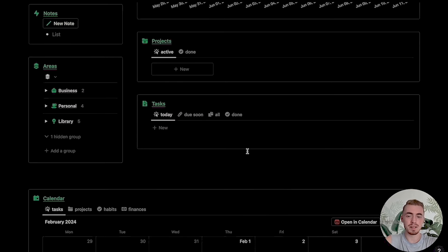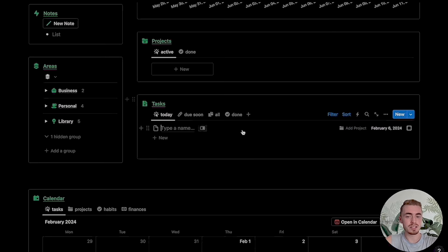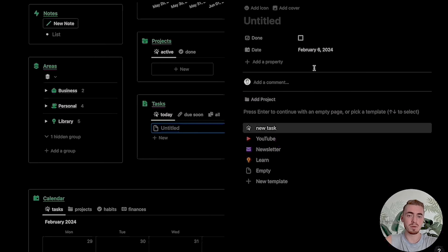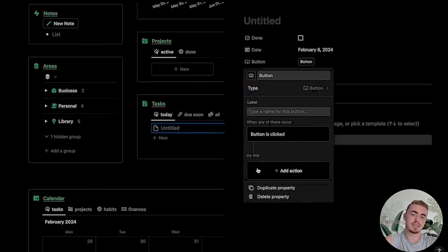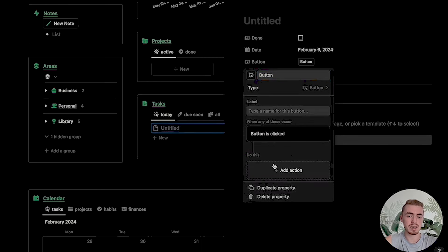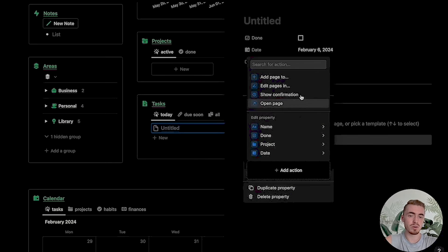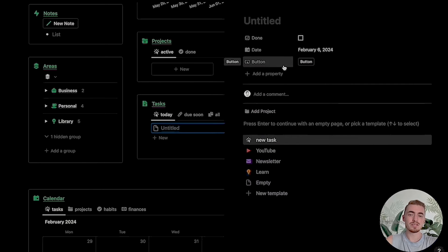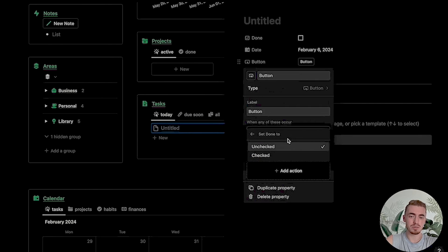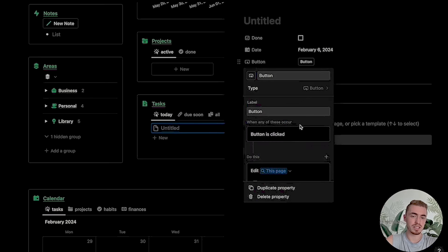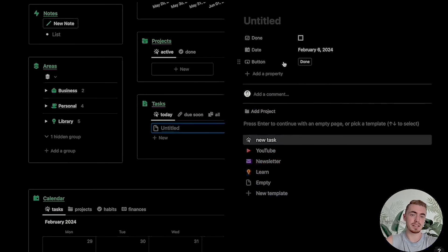So what is this new Notion update? In a nutshell, it's a new property that we can add to our Notion database that works the same as the Notion buttons, except you can also edit and change the individual properties of this database. For example, I can add an action to this button property that will mark the task as complete, and I can also add in Done as the button name.